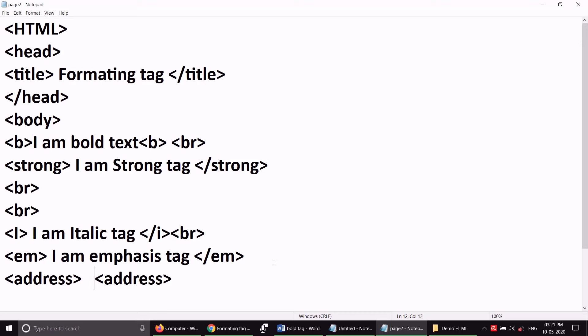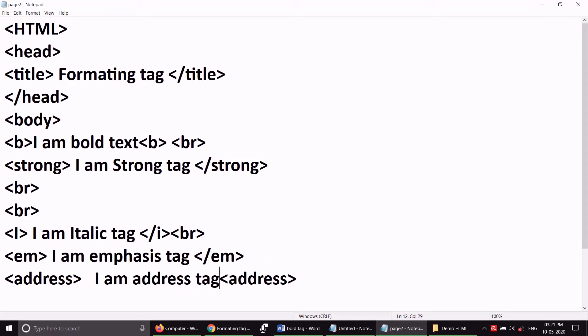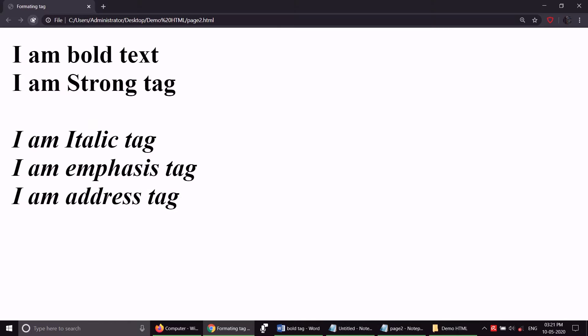If I write something here — 'I am address tag' — and I save it, I will see the effect. Now you can see the effect: 'I am address tag.' See — italic tag, emphasis tag and address tag all have the same visual effect. In the exam, if you have a question on the address tag: address is the start tag, slash address is the end tag, text enclosed between address tag will appear in italic format.